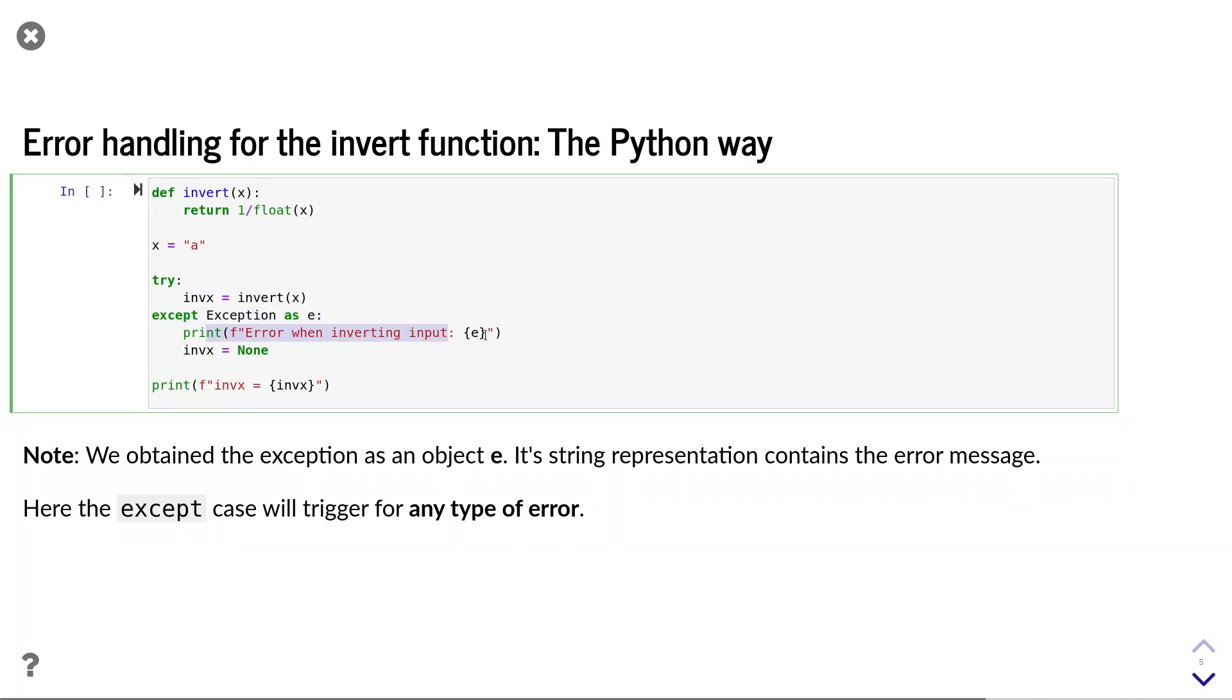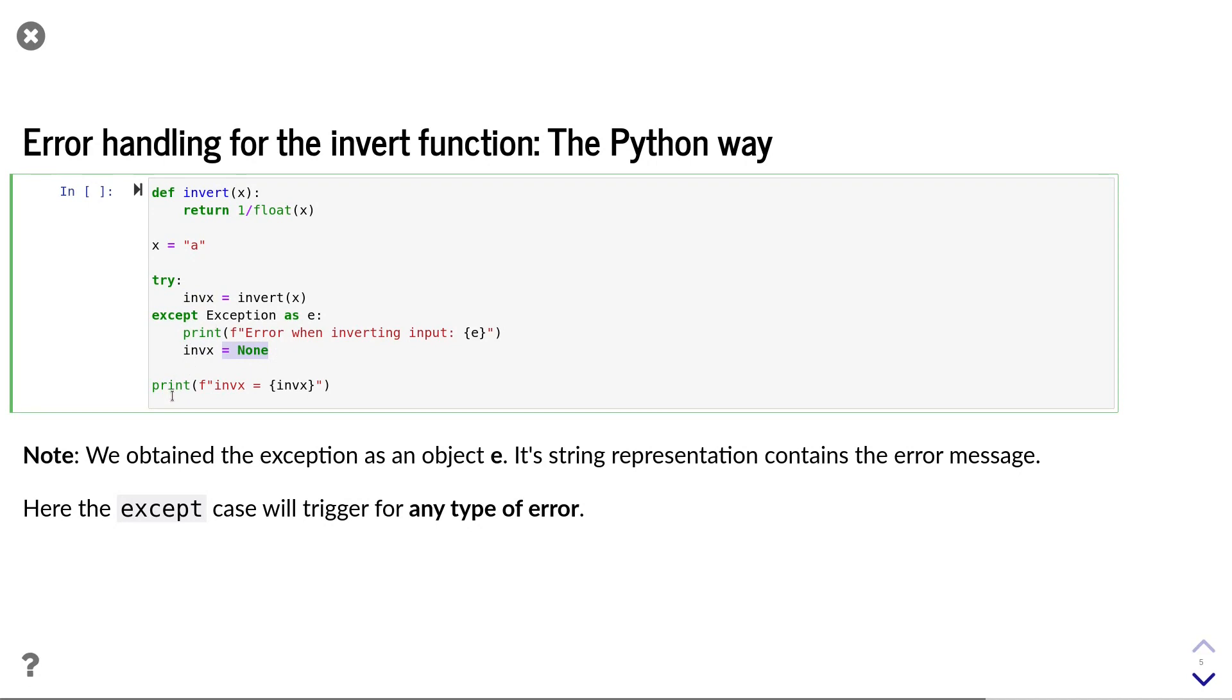Since we want to inform the user which type of error occurred, we get the exception object as variable e and print it out as part of the error message. In addition, we instantiate the inf x variable and set it to none, such that the remaining program will continue without crashing. Finally, we print the result.